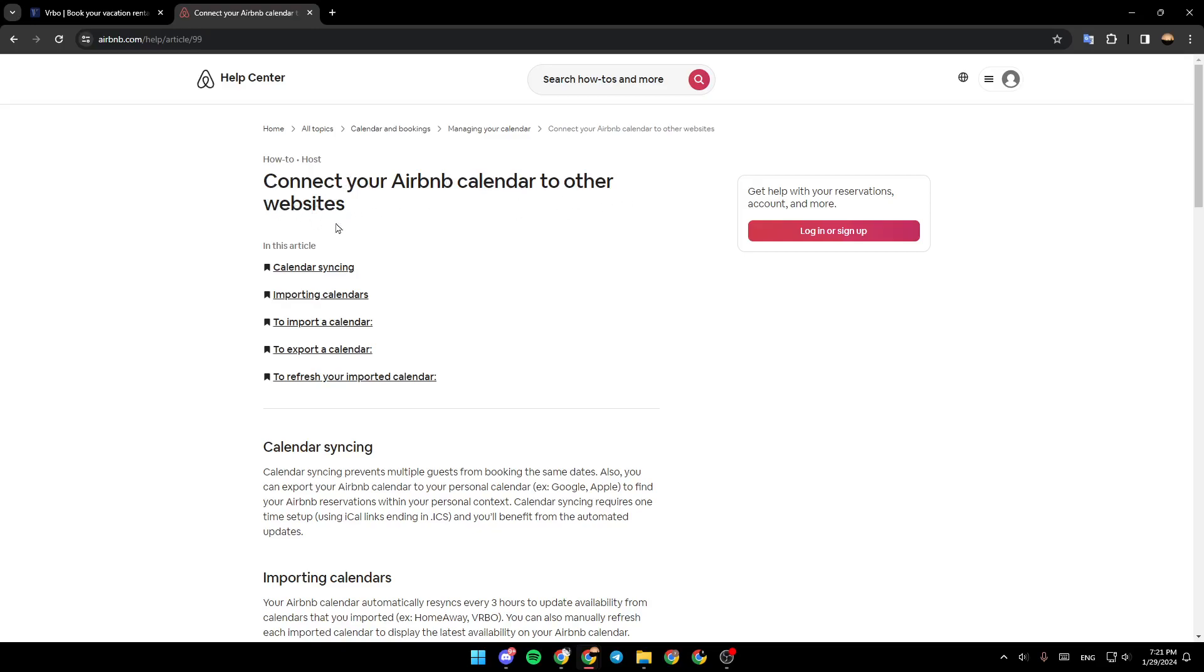other websites. Calendar syncing prevents multiple guests from booking the same date. You can also export your Airbnb calendar to your personal calendar to find your Airbnb reservations within your personal contacts. Calendar syncing requires one-time setup and you'll benefit from the automated updates.